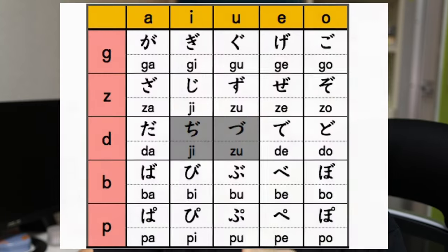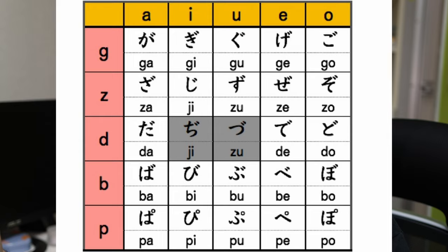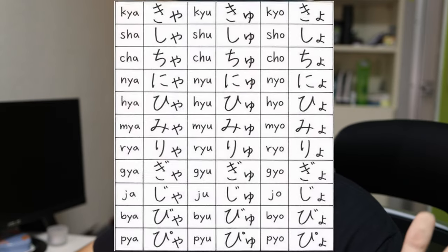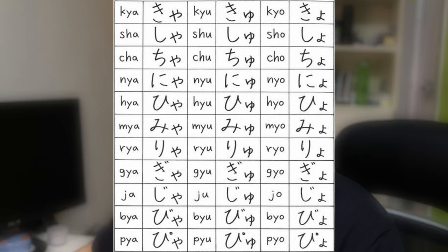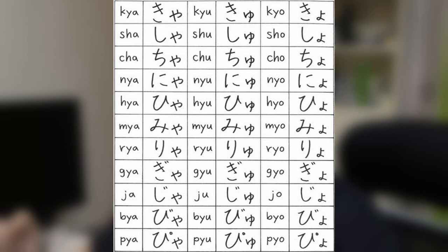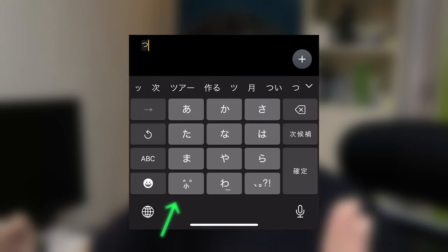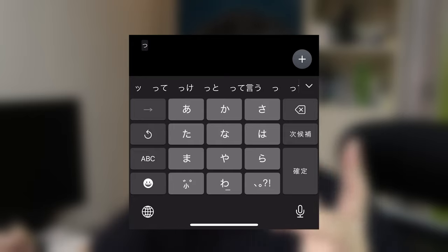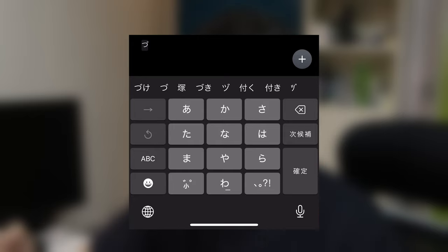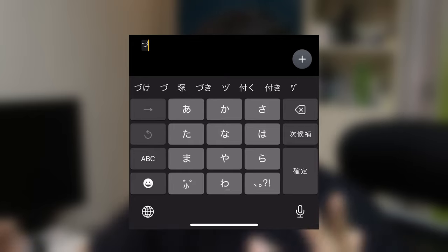If you know Japanese, you know that you can add these little dakuten or dash marks above some characters to create voiced consonants. And sometimes you need a smaller size character, for example when you're making glide sounds. So when you start typing, this bottom left button will switch to a multi-function key that will add the dakuten or change the size of the character depending on what the character is.